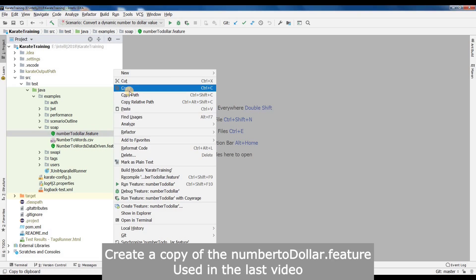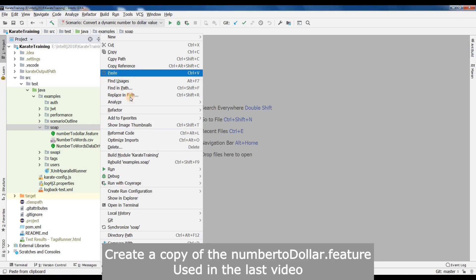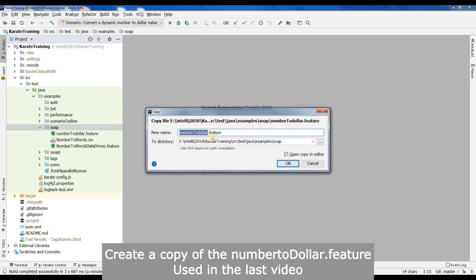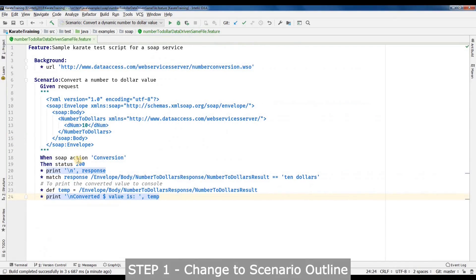Now let's move over to our IDE. I will be using the same feature file that we had used in our last video. I will copy it and rename it to number 2 data driven. Click on OK and we should be good to go. Now let's start making the changes.